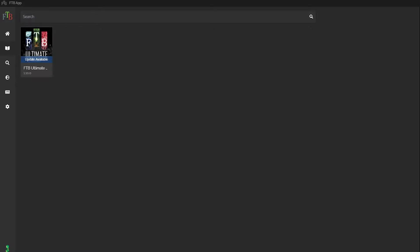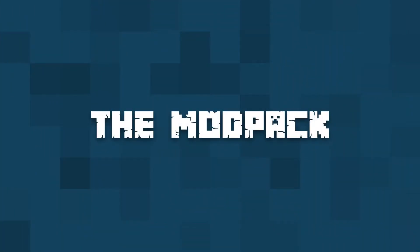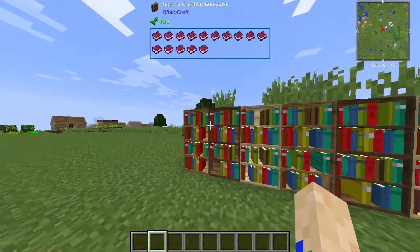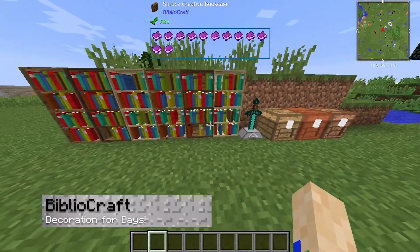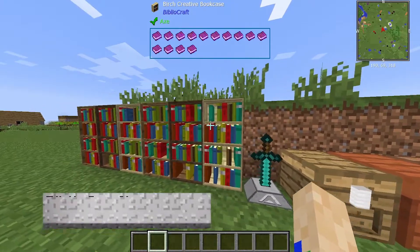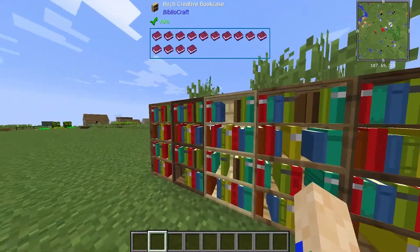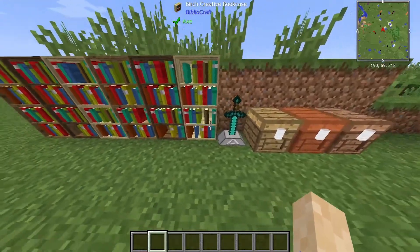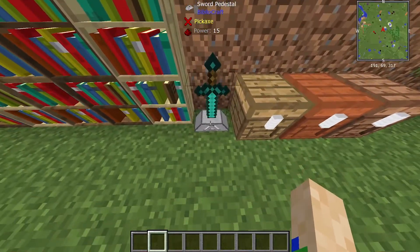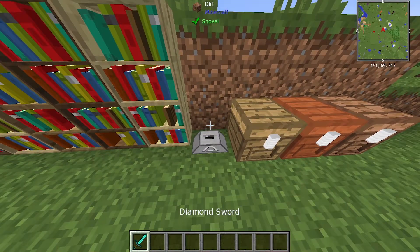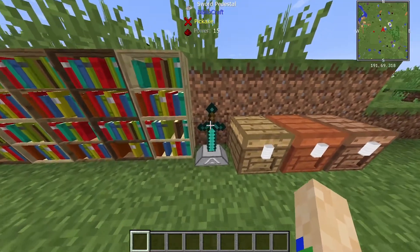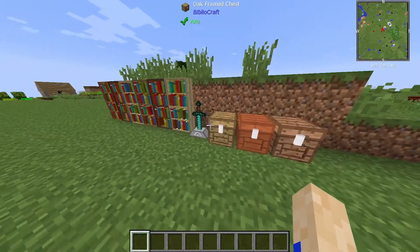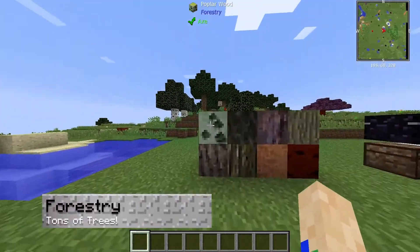This mod pack is so massive that I'm just going to briefly cover many of the mods. First is Bibliocraft — this is more of a decorative type mod but it does help with some storage-related things. As you can see, there are unique bookshelves, a sword pedestal, and it's really fun and easy to access early game. You can also get frame chests, which are super cool.